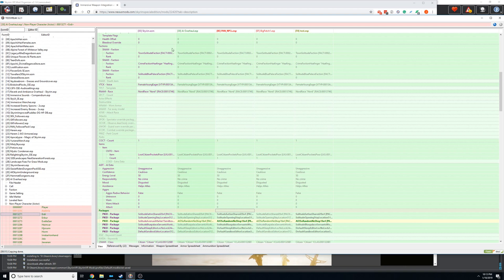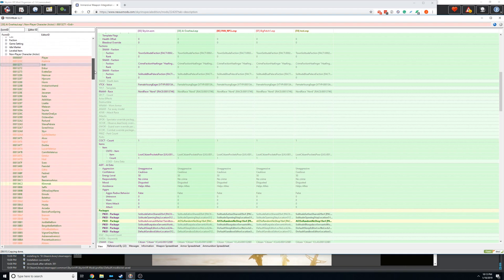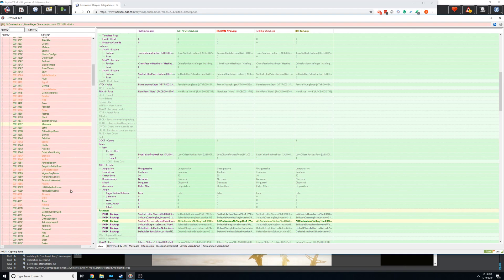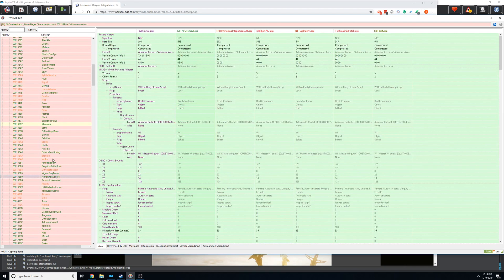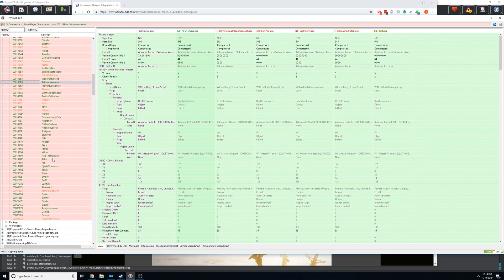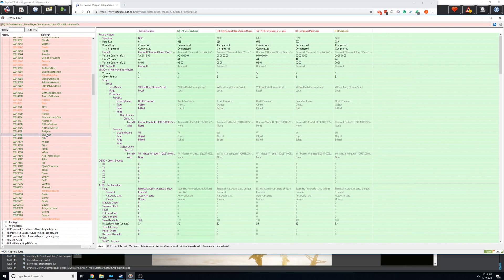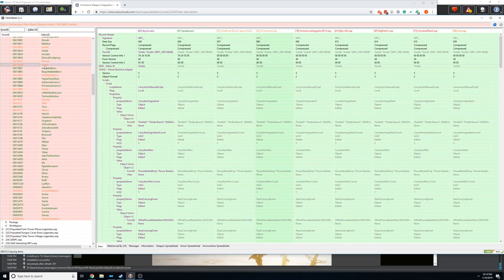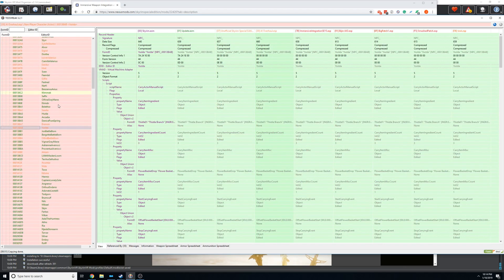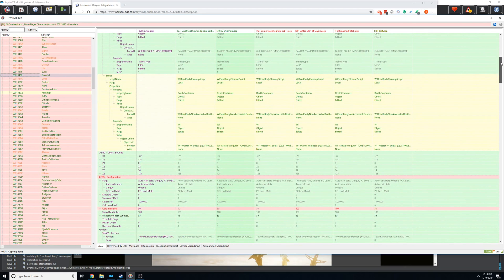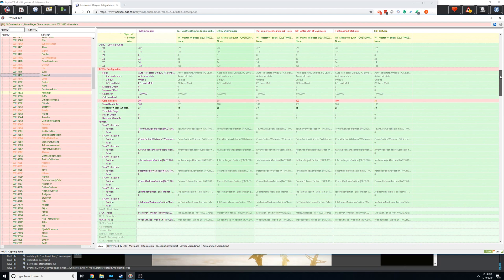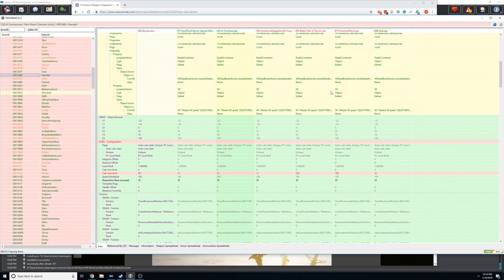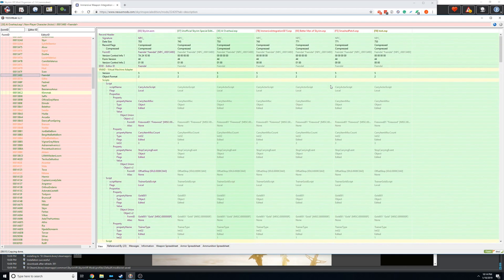So what you do is you want to go through and basically look and write down all the NPC overhauls that this mod touches. So you got Bijin in there, you got inhabitants, diversity, Pandorable, better men. So most of my NPC overhauls have new AI packages from this AI overhaul mod. So what you want to do is you want to go to the NPC overhaul. So in this case, we'll just do this one for better men.